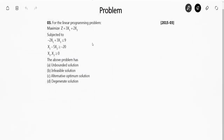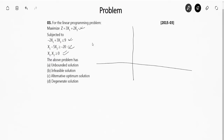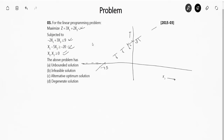Moving to the next question: maximize z = 3x1 + 2x2, subject to −2x1 + 3x2 ≤ 9, x1 − 5x2 ≥ −20, and x1, x2 ≥ 0. I will draw a graph with x1 and x2 axes. For the first equation −2x1 + 3x2 = 9: when x1 is 0, x2 is 3; when x2 is 0, x1 is −4.5. The constraint is less than 9, so the feasible area is on this side.